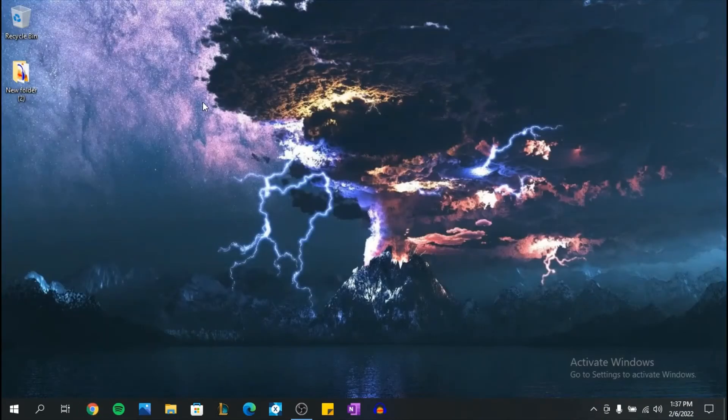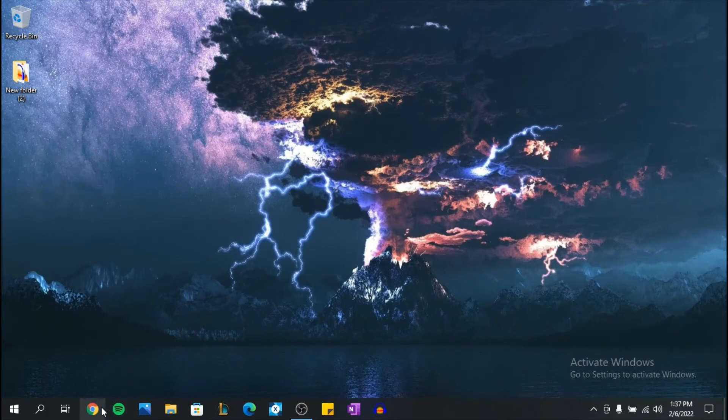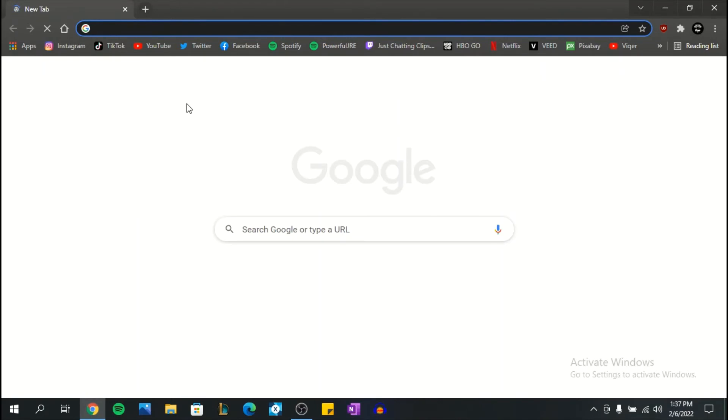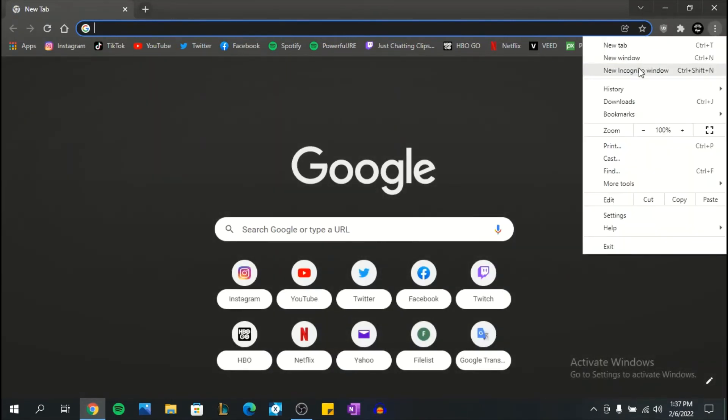I want to show you the second way you can open up your incognito mode. You simply open up your browser and you have three dots here. You click on them and as you can see you have the option for incognito window.